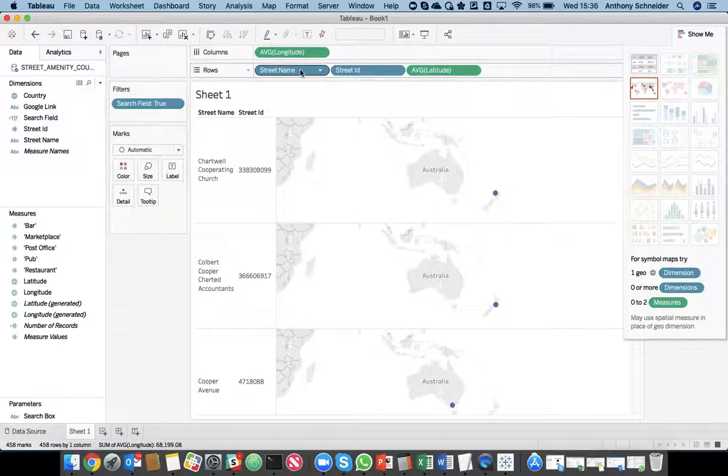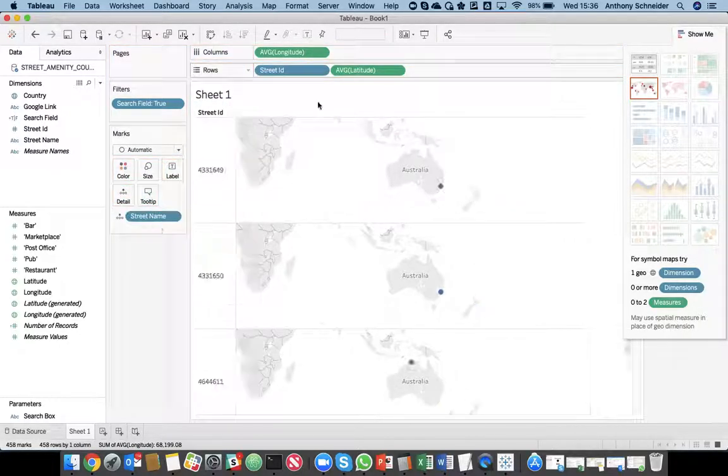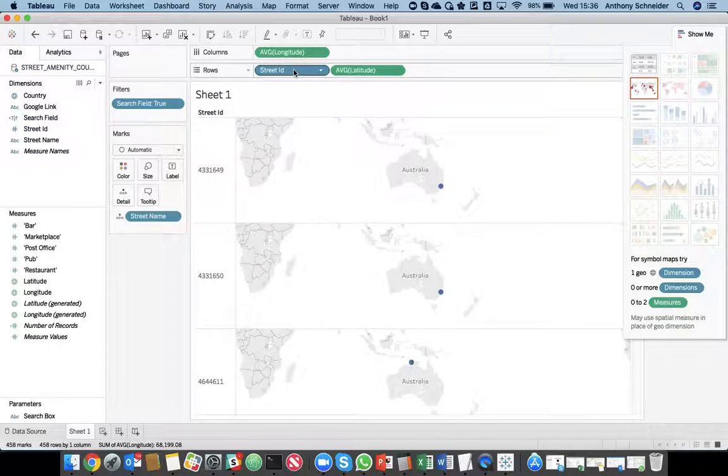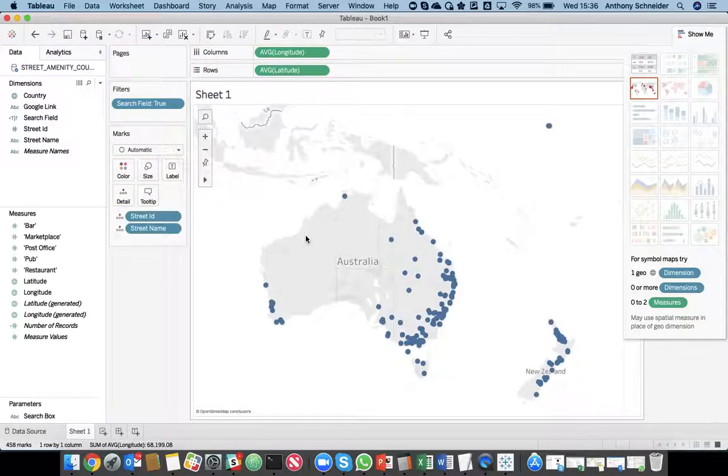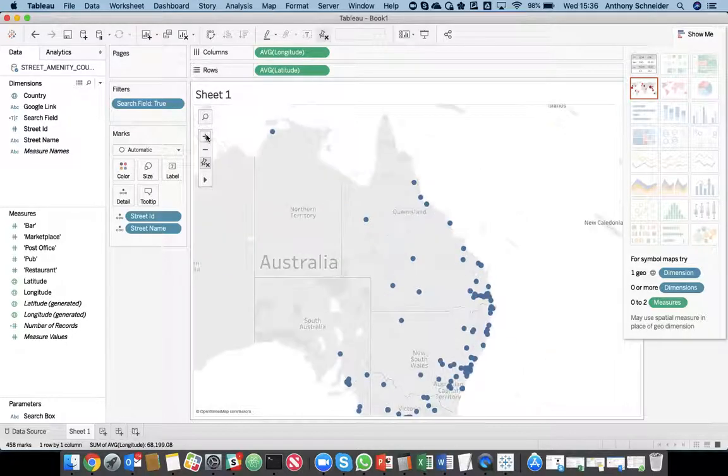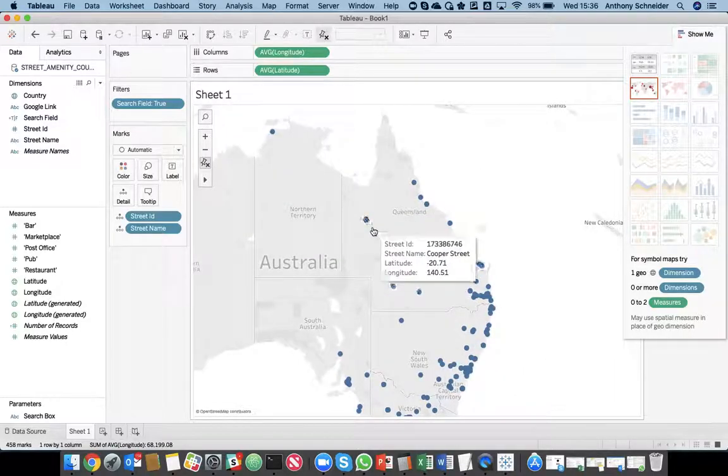I want to show you that on a map. Now, tableaus, grab those and put them in as rows. I don't want that. I'm just going to drag them back in. Okay. So, that's pretty much now giving me all these Cooper streets within Australia.